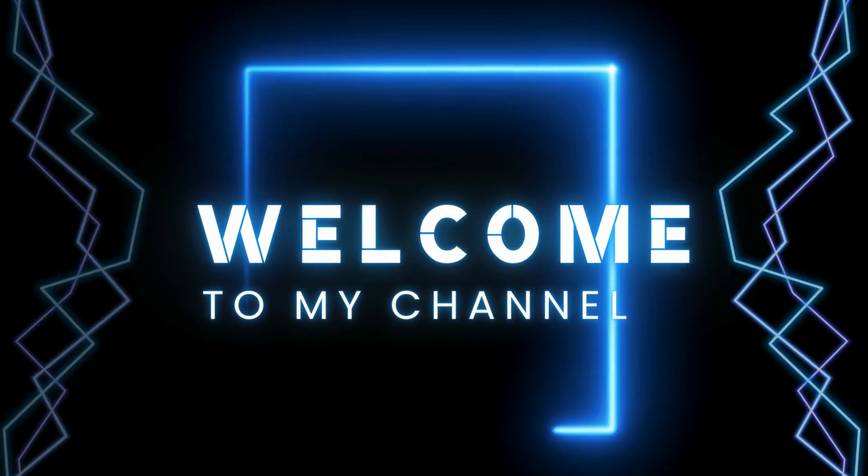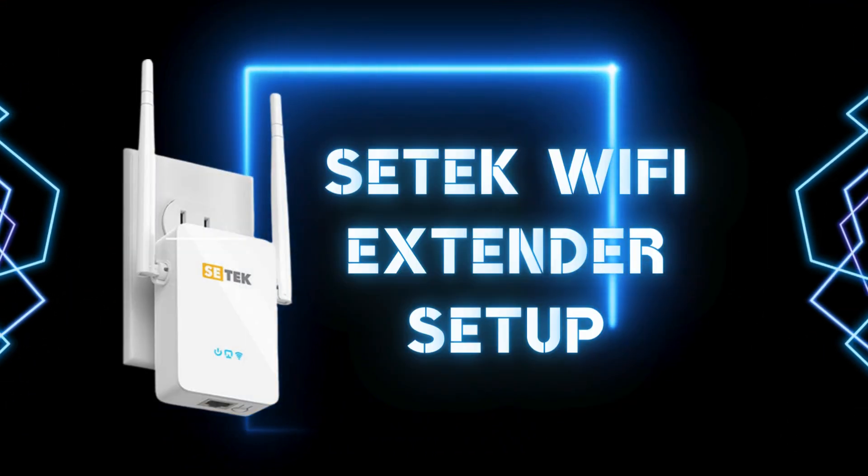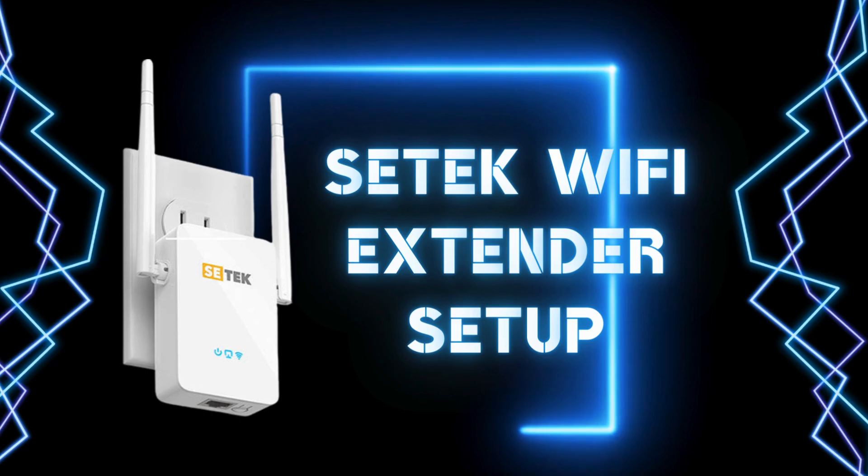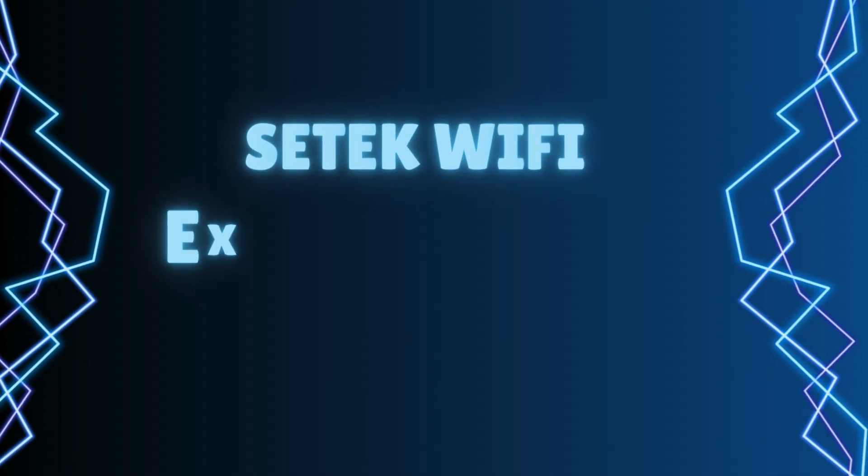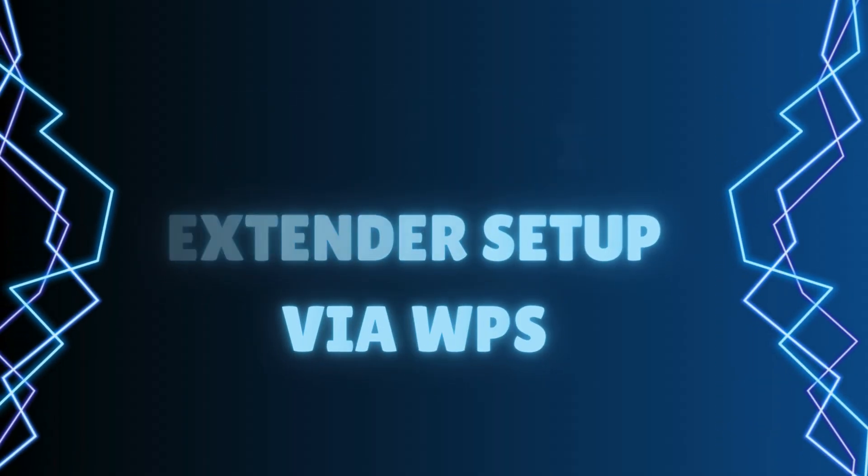Welcome to my channel. SETEK WiFi Extender Setup. SETEK WiFi Extender Setup via WPS.